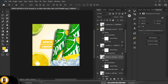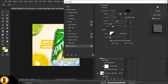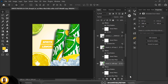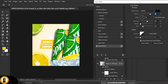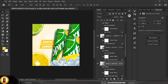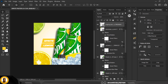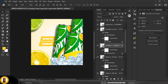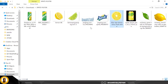Now I'm going to adjust the drop shadows on each of the cans to make them look more realistic. Click on each shadow setting and increase the shadow opacity.